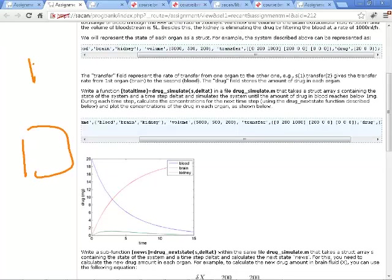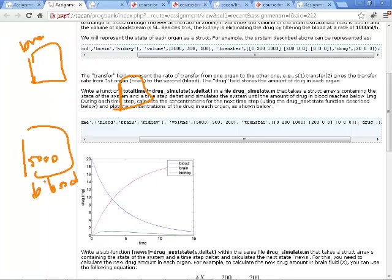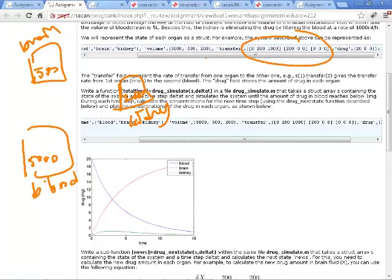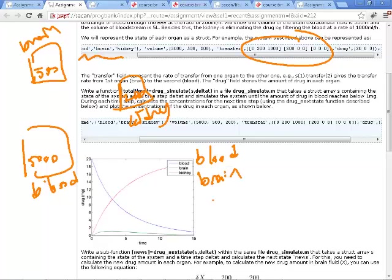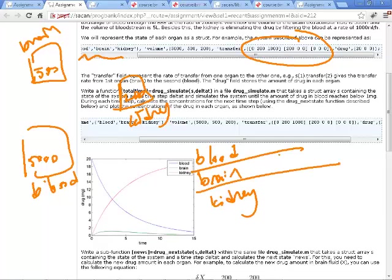We have three compartments: blood with volume 5000, brain with volume 500, and kidney with volume 200. There's a drug or chemical being transferred from one compartment to another. The transfer matrix has the same order as these three compartments — blood, brain, and kidney — giving us a 3×3 matrix.